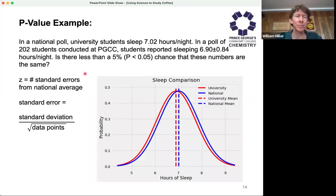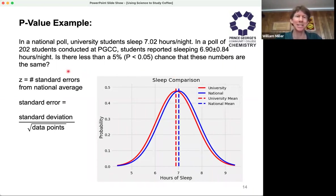I wanted to work through a p-value example to give you a taste for it. This is a totally made-up example, but I put PGCC in it. In a national poll, university students sleep 7.02 hours per night.